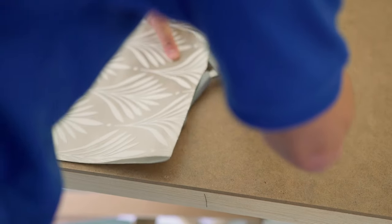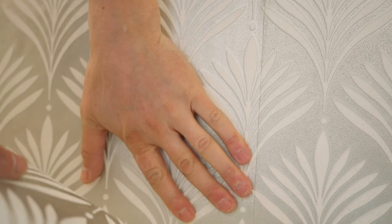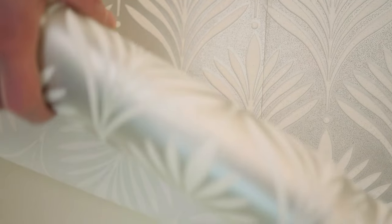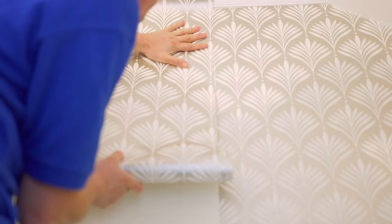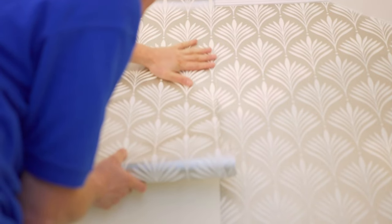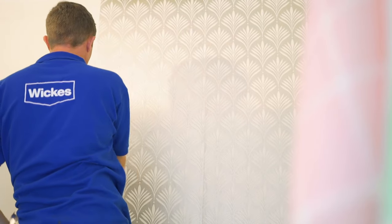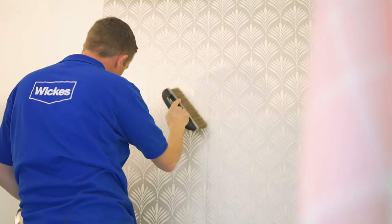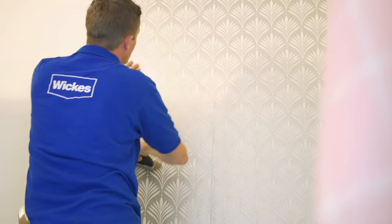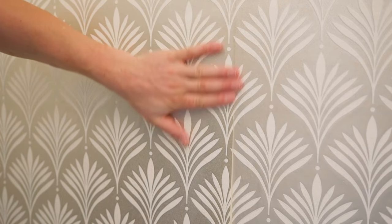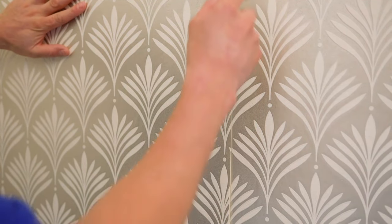Repeat this measuring, cutting and pasting process and then butt the second piece of wallpaper up to the first, adjusting the position slightly to match the pattern if need be. Smooth the surface before trimming at the top and bottom, then use a seam roller to smooth the join between the two pieces of paper.